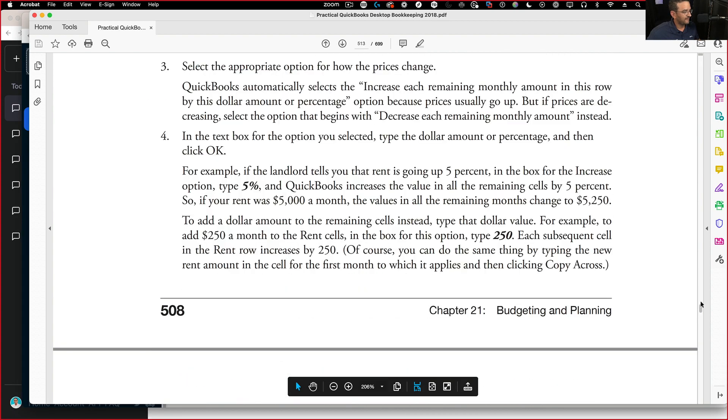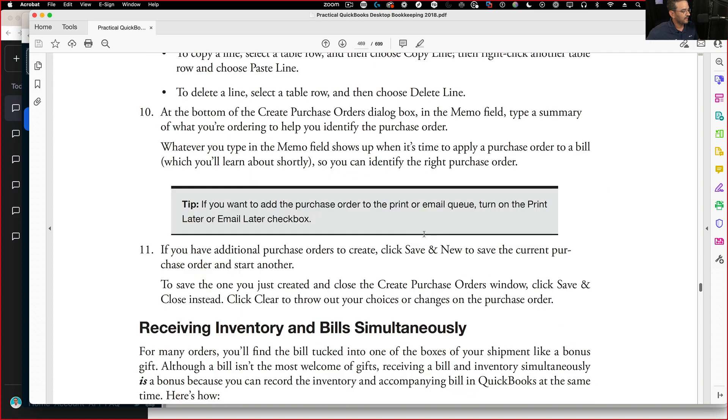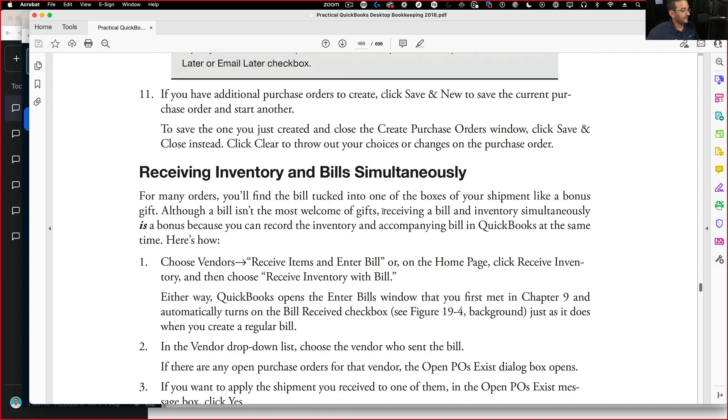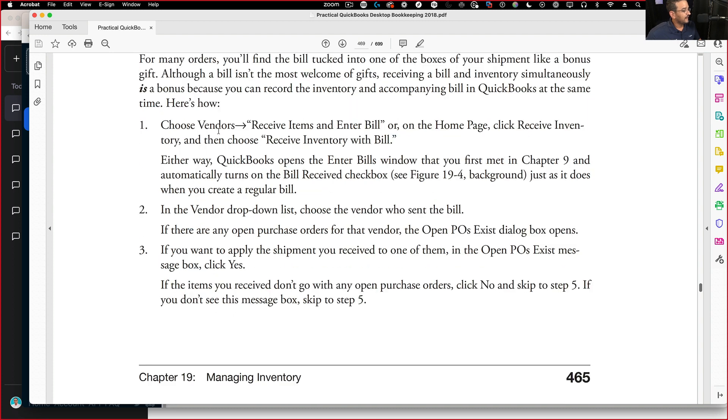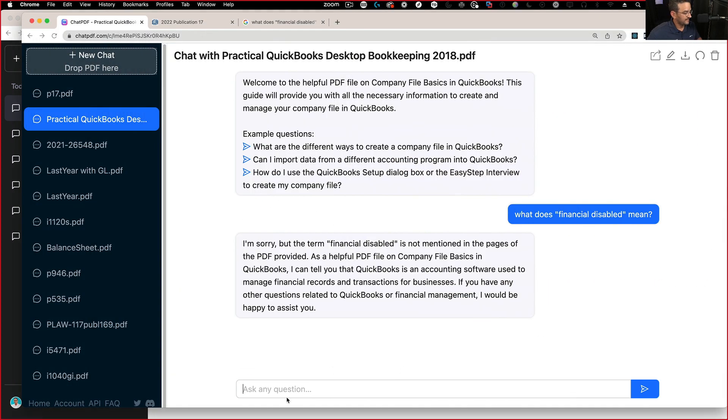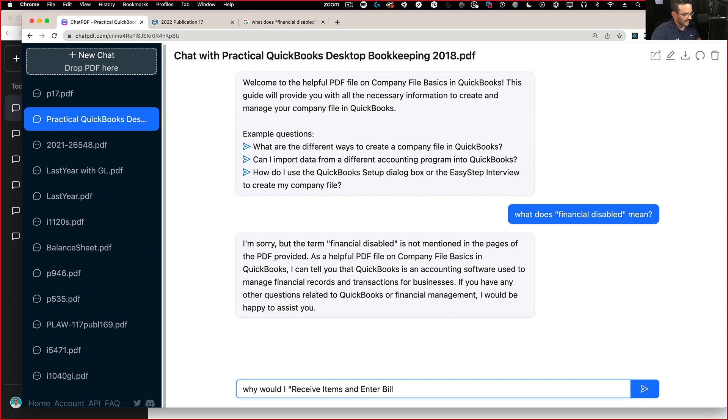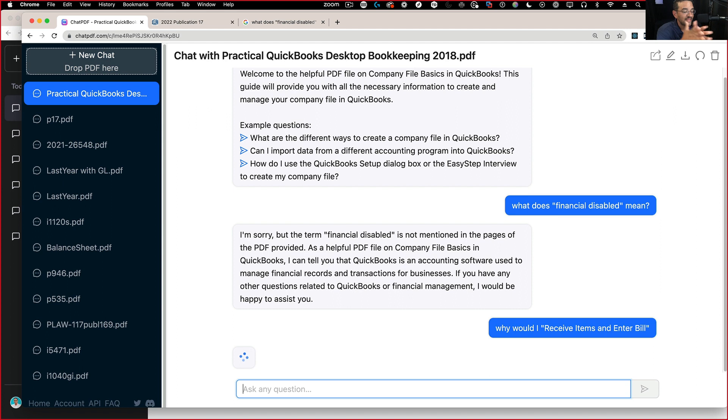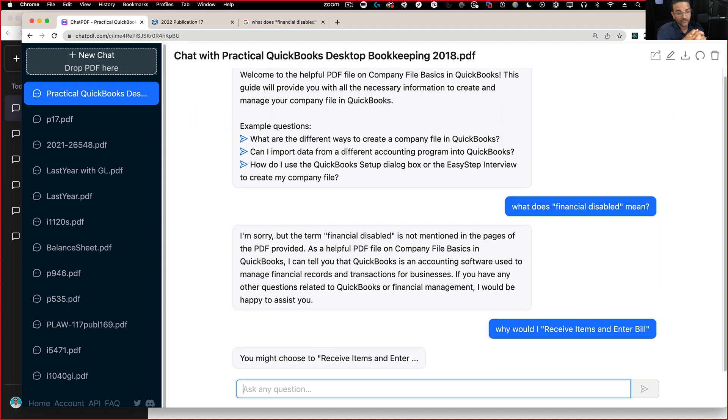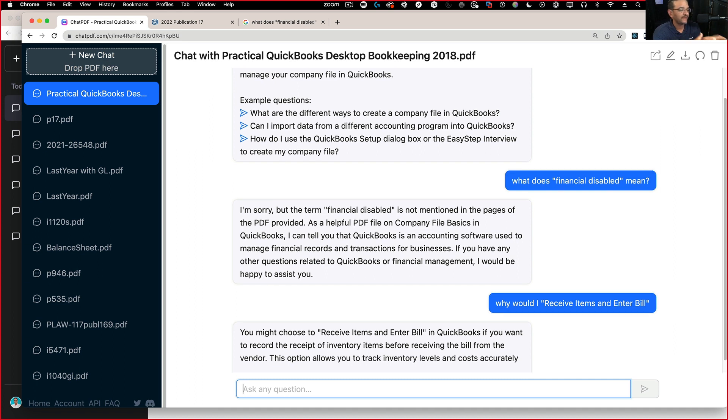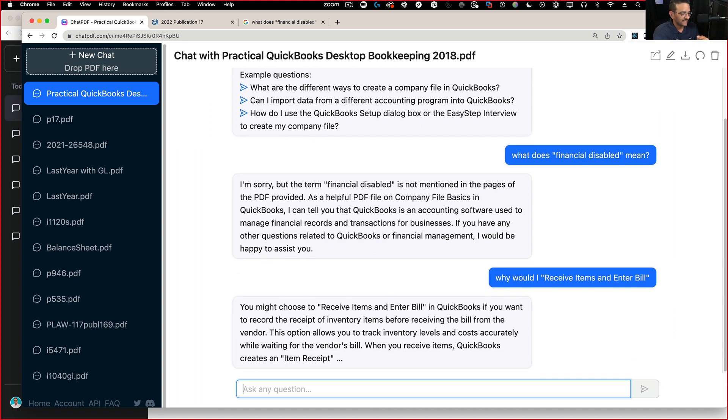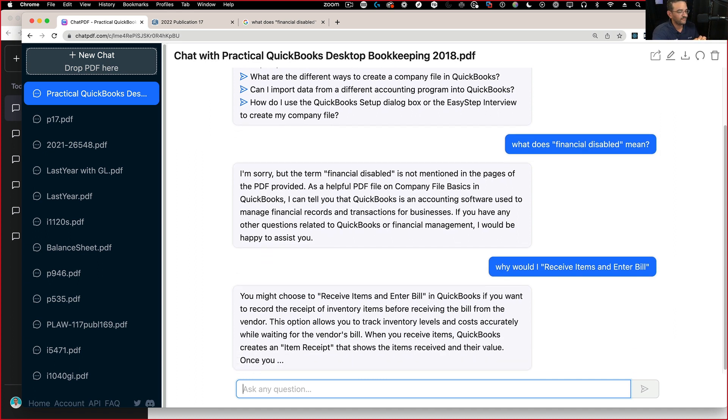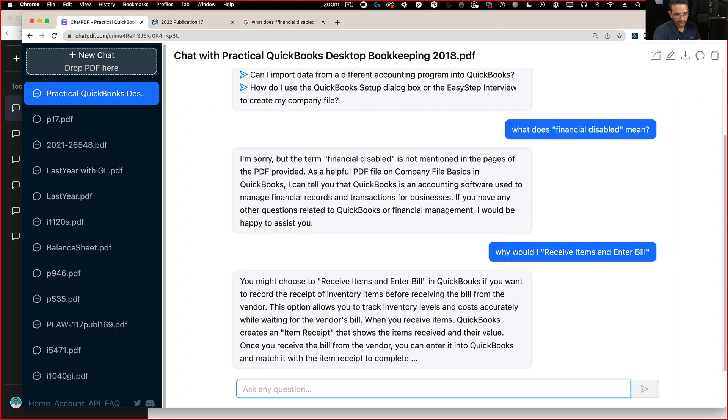Do some random place in this PDF and see if I can ask a very specific question. Let's go in here and I can do this, receive items and enter bill or something like that. So I can ask in this PDF and say, why would I receive items and enter bill? And then it's going to find within that PDF the answer. Or try to figure out the answer for you. And there it is. You might choose to receive items and enter bill in QuickBooks if you want to do blah, blah, blah.